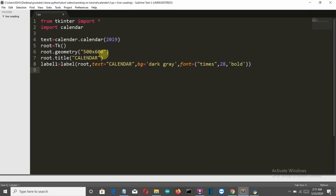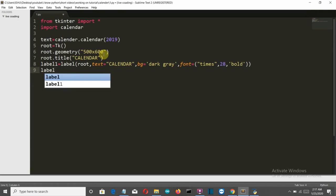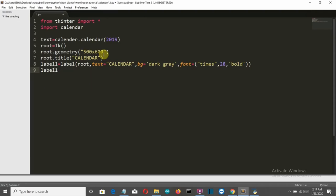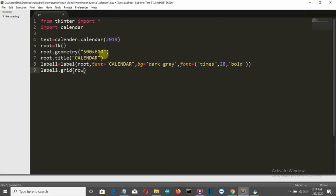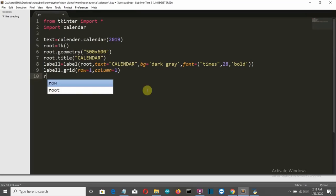Let's close our brackets. Now we've created our label. Let's implement it into the Tkinter window using grid at row 0 and column 0. Then let's configure our Tkinter window background color to white.